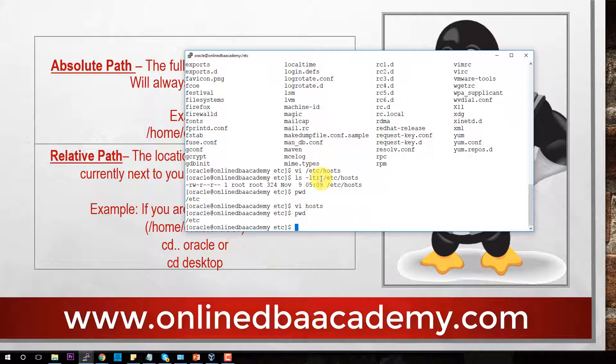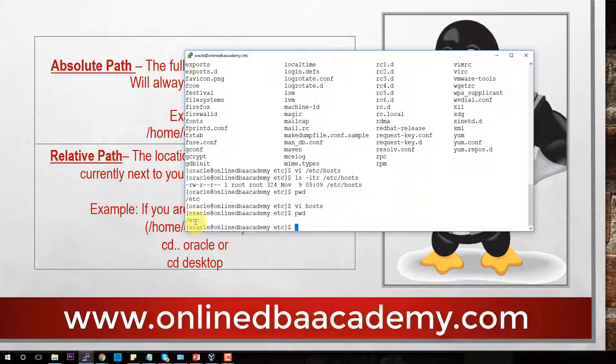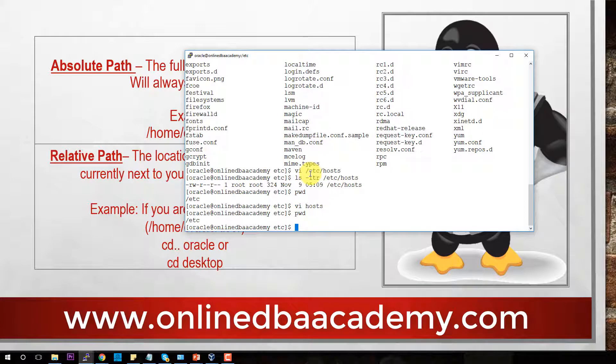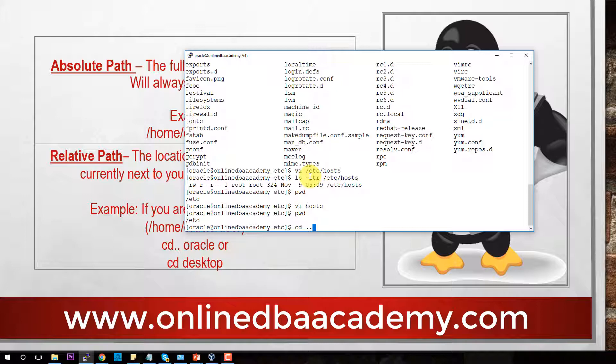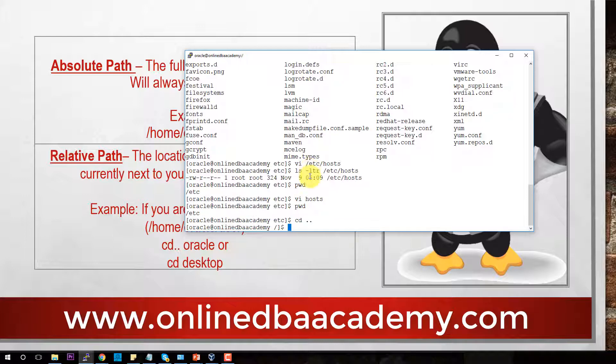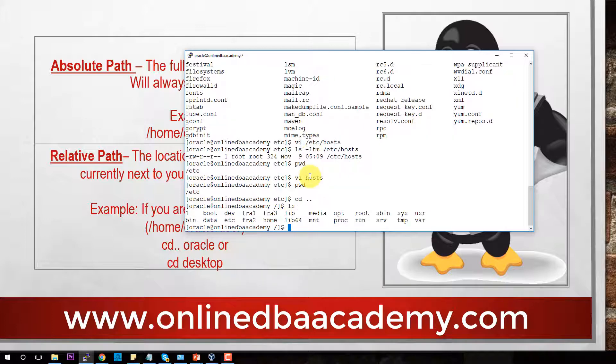Now, let's do pwd one more time. As you can see, we are in ETC directory. ETC is related to the root directory. So therefore, we can also do CD dot dot. And if we do CD dot dot one, it takes us back to the root because the root is related to ETC. If we do ls, every folder that you see here is going to be related to the root folder.